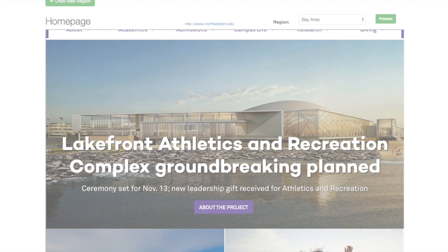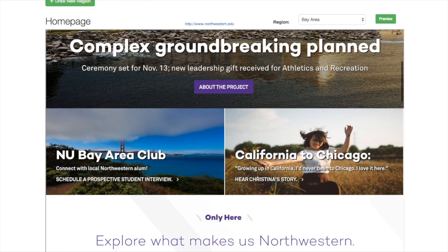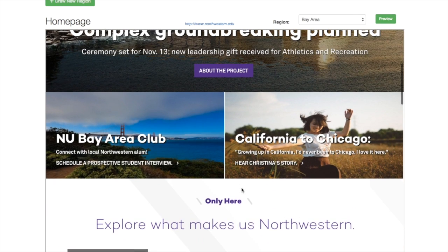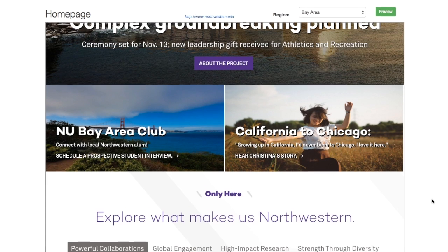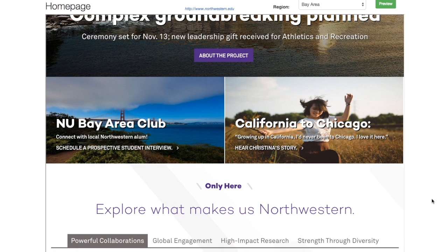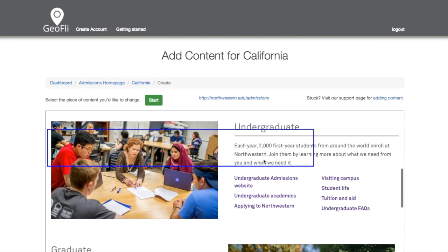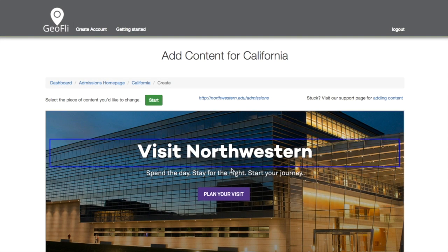Now anyone visiting from the San Francisco Bay Area is going to see something different — they're going to see this updated material. Me with the Northwestern University Bay Area Club, or 'California to Chicago: How growing up in California, I'd never been to Chicago — I love it here.' Prospective students or graduate students can hear stories from students in their area.